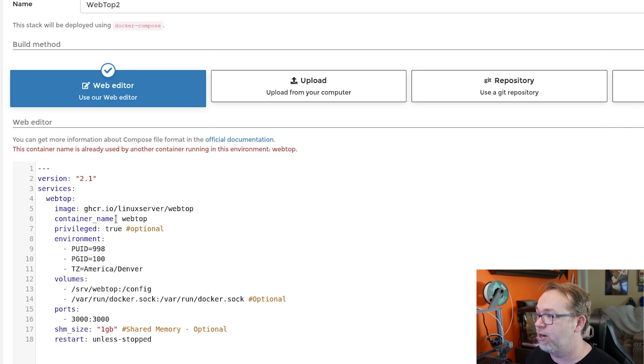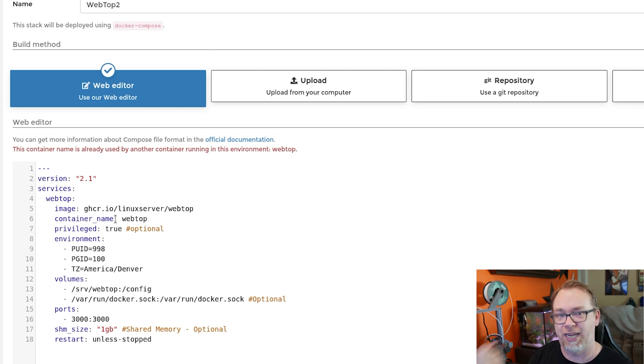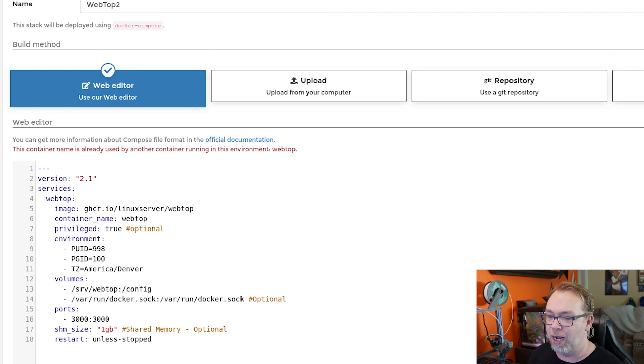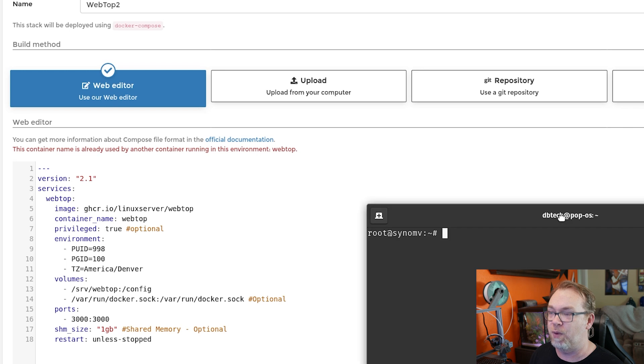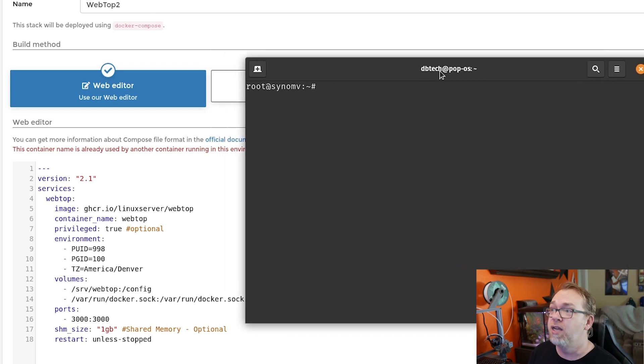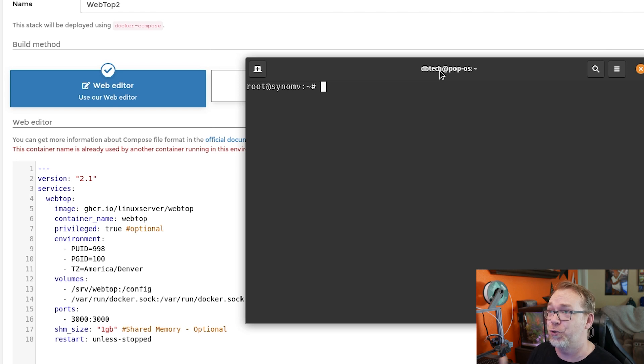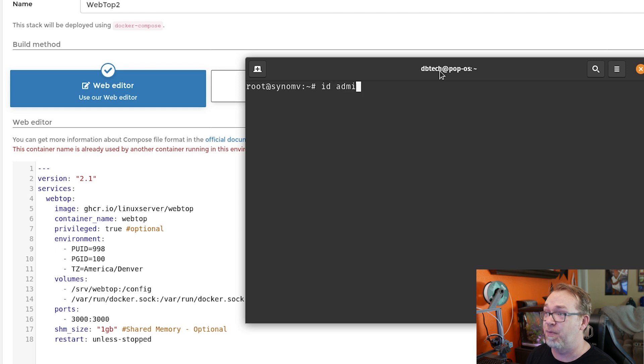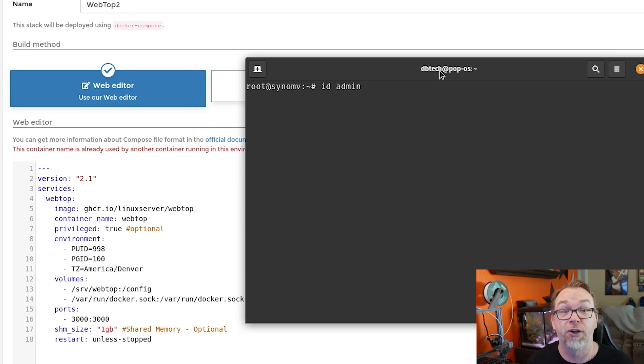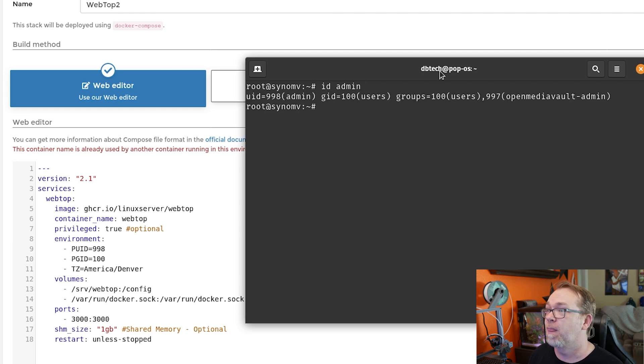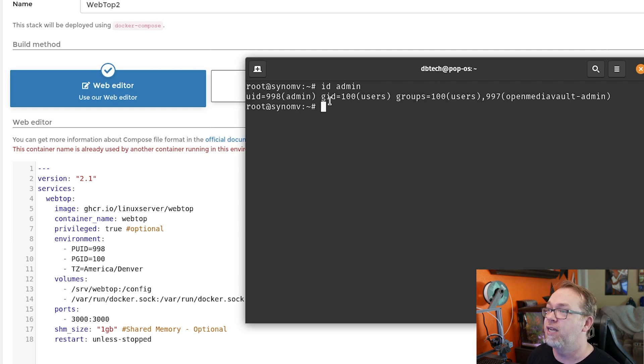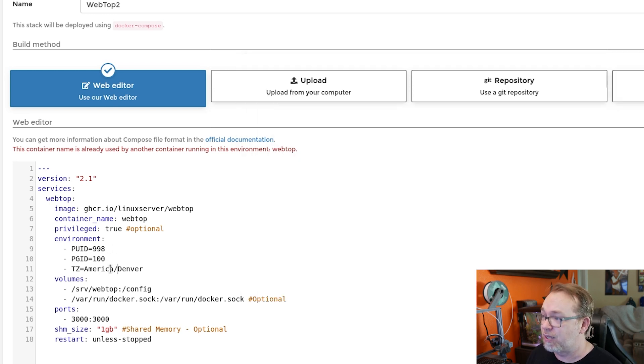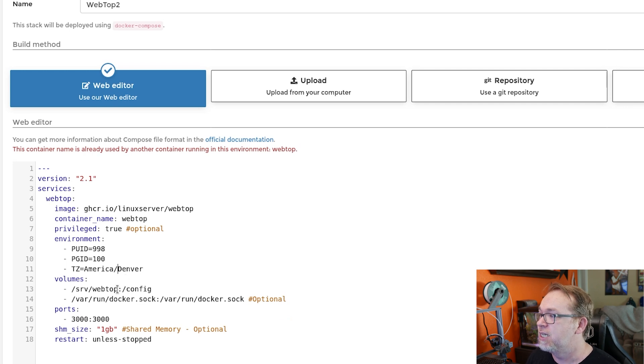Again, container name, because we're doing it this way, we don't necessarily need the container name in here, but it's there. For the user ID and the group ID, basically the way that works is I use the username admin. So here I am, I've SSHed into my server here. And so I would just type in ID admin. You would replace admin with whatever username you use to log into your system. And when I hit enter, here we can see UID is 998, GID is 100, and that's what I've translated over to here. My time zone is close to Denver, so that's what I put.